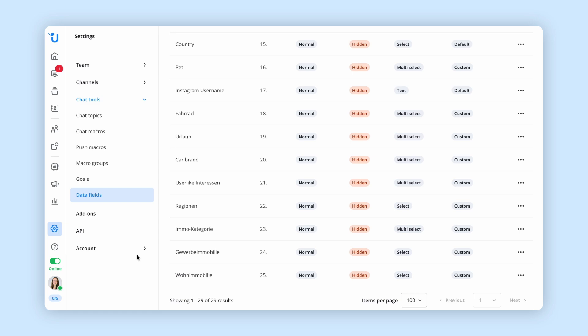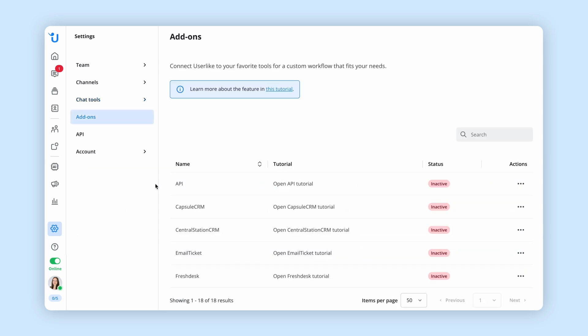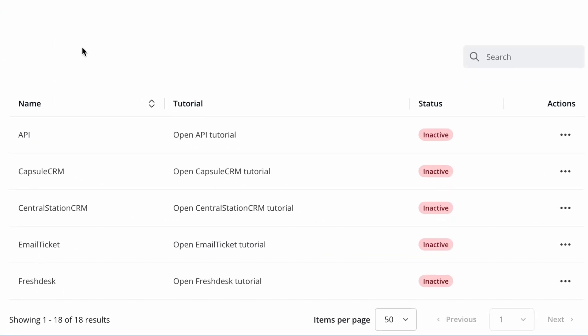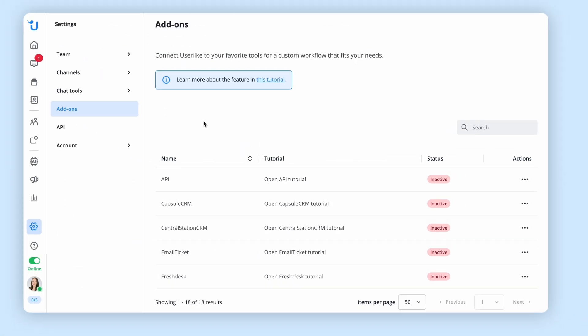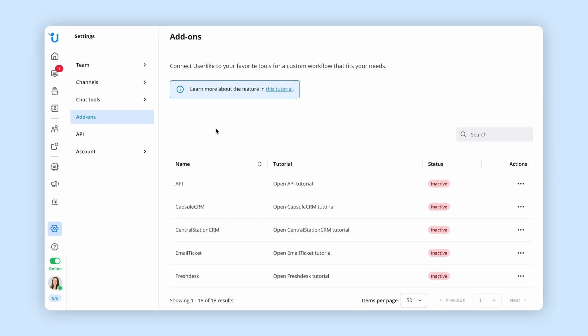In the add-on section, you have the flexibility to connect tools you already use directly to our platform. For example, if you connect your CRM, you'll be able to forward support conversations from Userlike directly to your sales team.